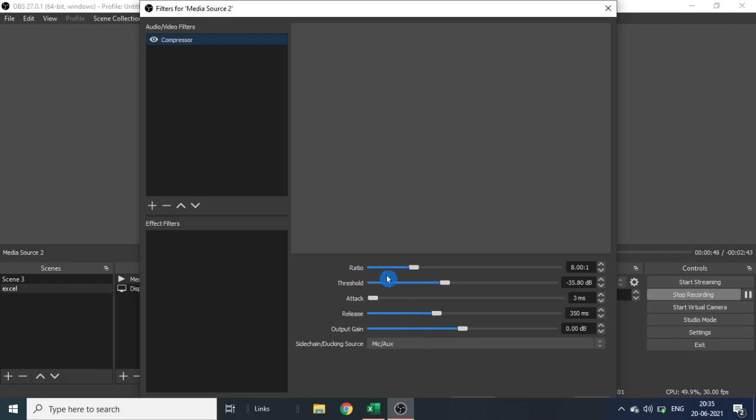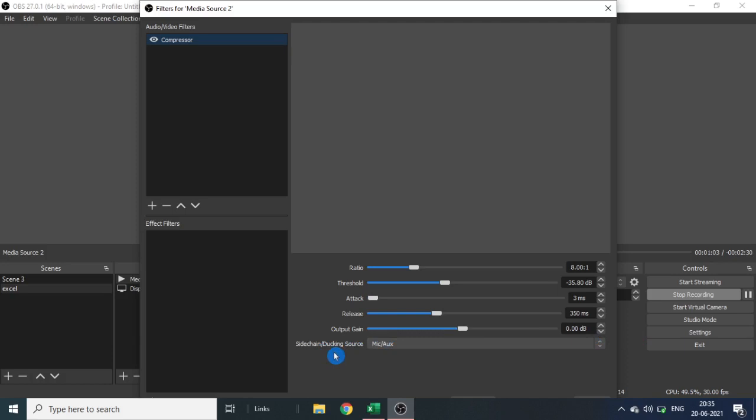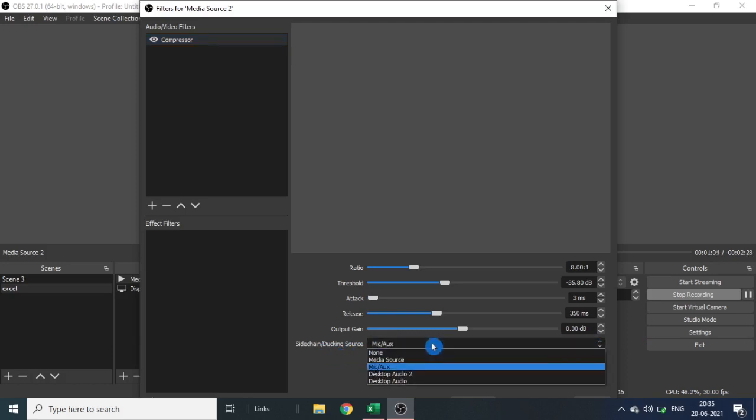Here I have selected ratio 8.00:1, threshold minus 35, attack 3 milliseconds, release 350, output gain this, and ducking sound I have chosen here.